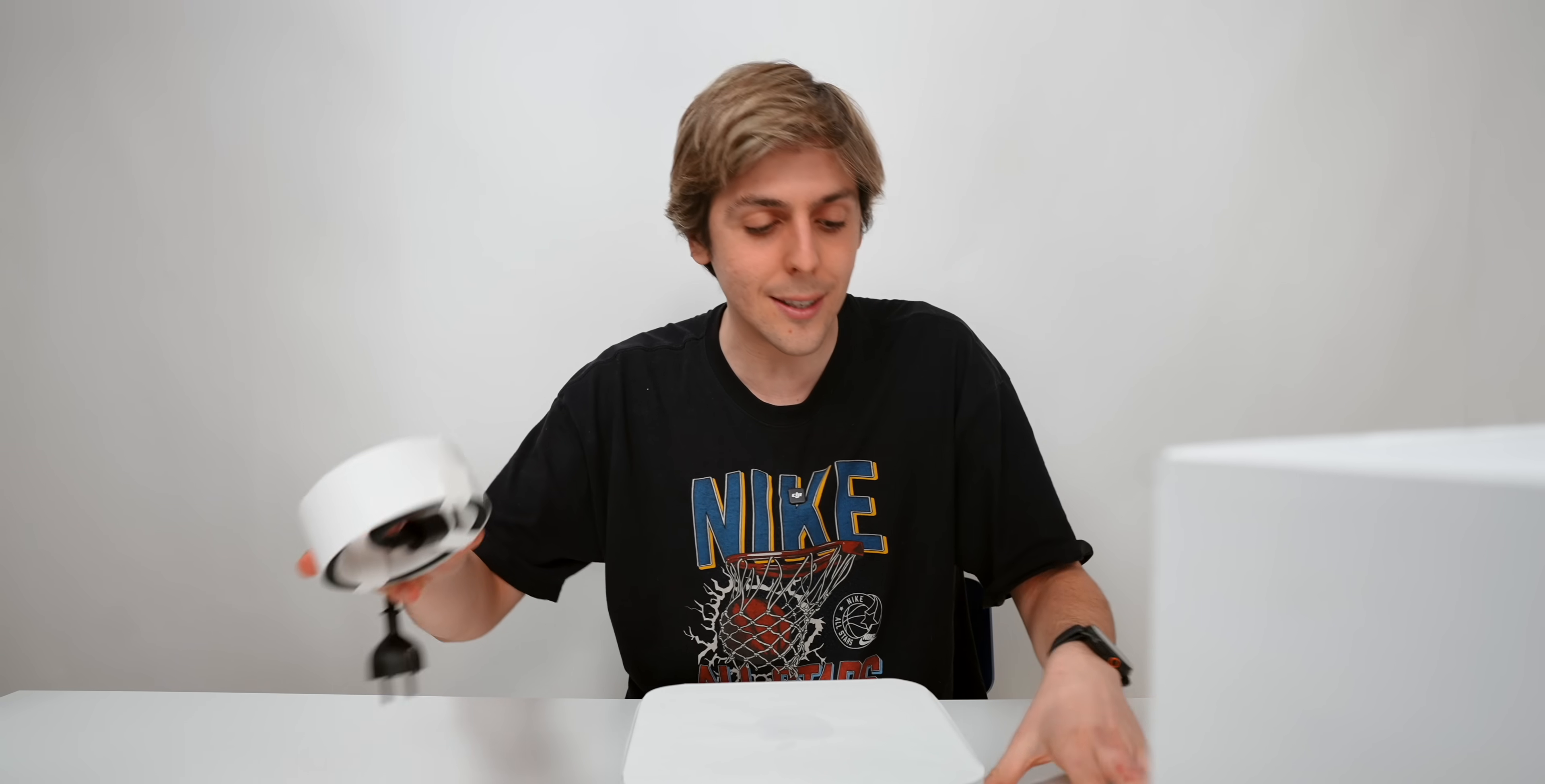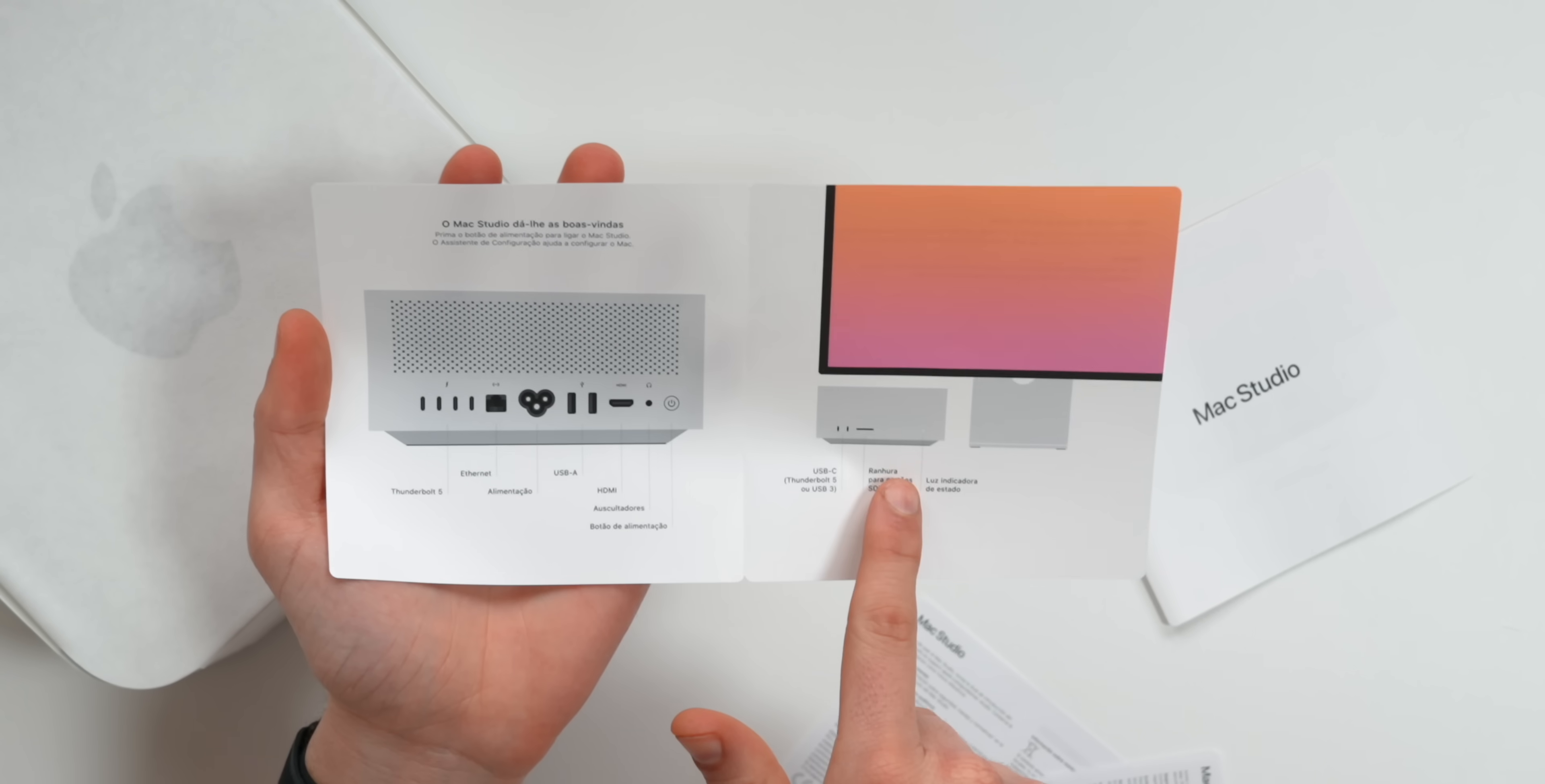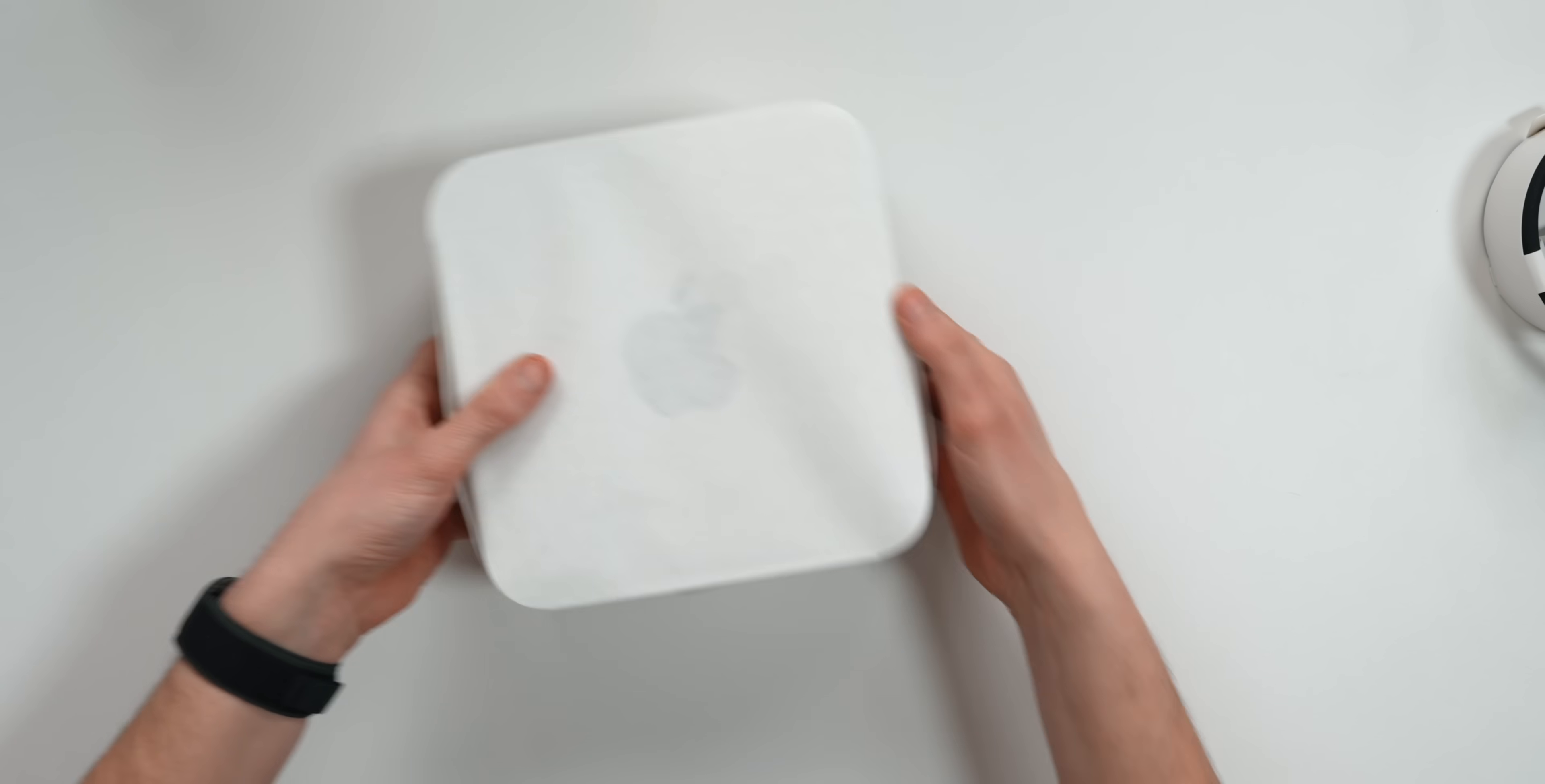Before I show you the actual Mac Studio itself, we got some paperwork over here. Some warranty info and a little booklet indicating what each of the ports are. The ports on the Mac Studio is definitely one of the best things about it.